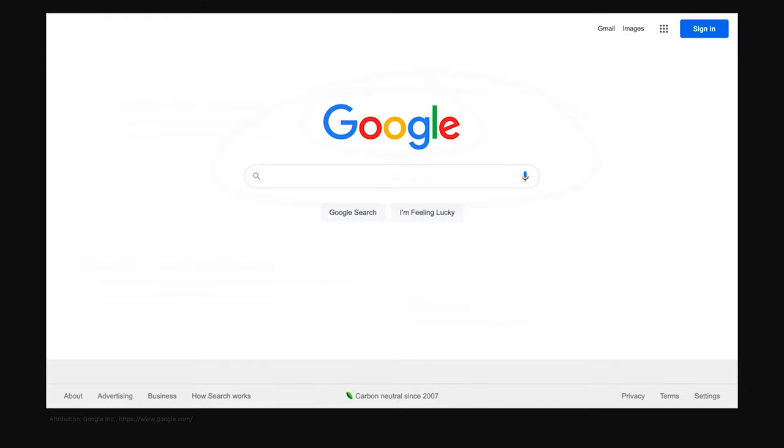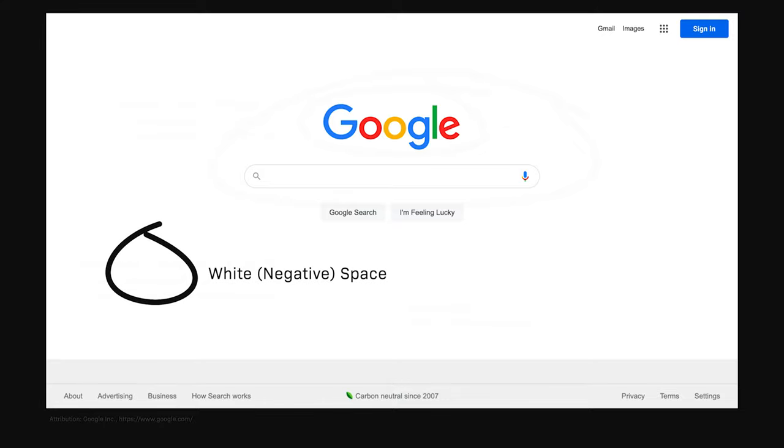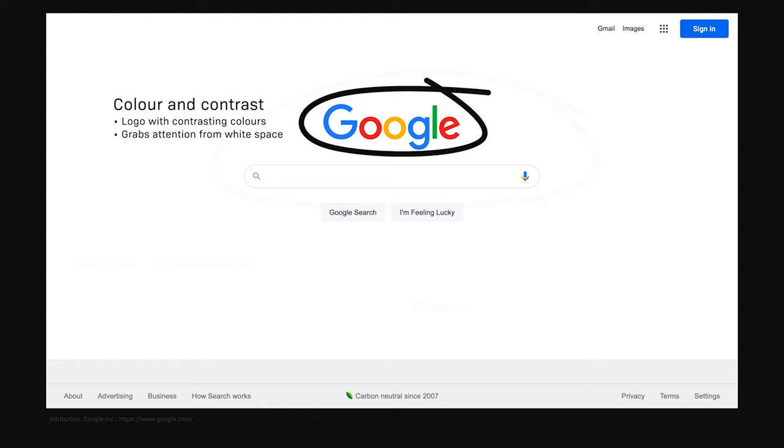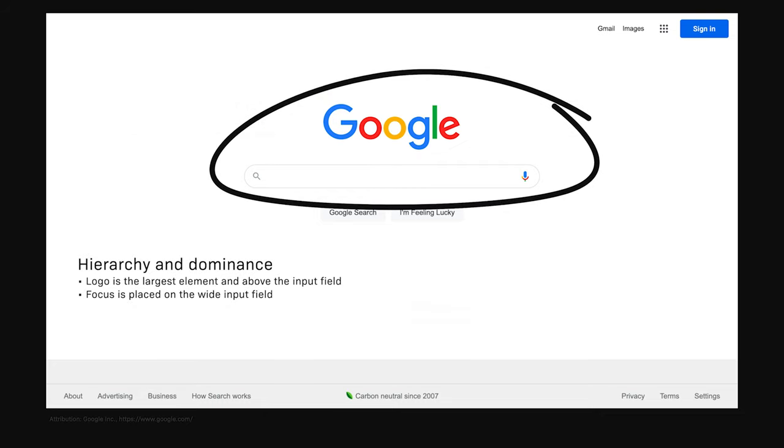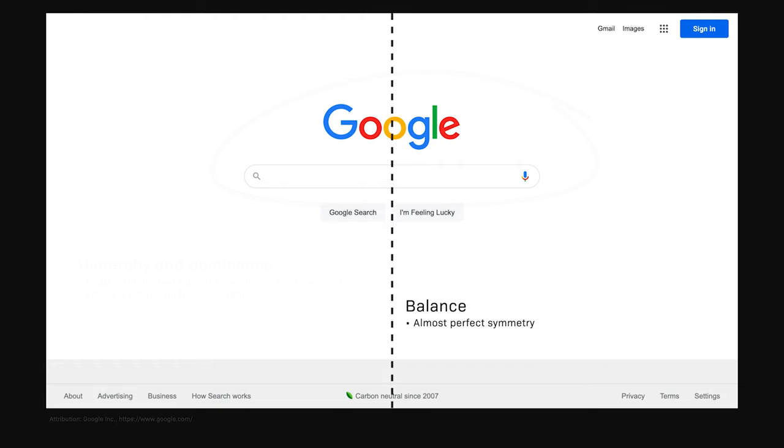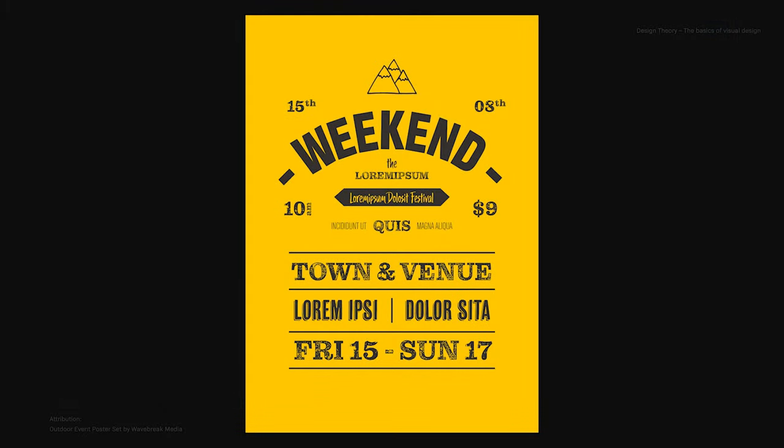Now that we've covered the basic elements and principles of visual design, let's go through a few examples. Here we see the Google homepage making use of white negative space, color and contrast. We have a logo with contrasting colors, and this grabs attention from the white space. The logo is the largest element and above the input field, which places focus on the white input field, making use of hierarchy and dominance. If we draw our imaginary axis, we can see that we have almost perfect symmetry.